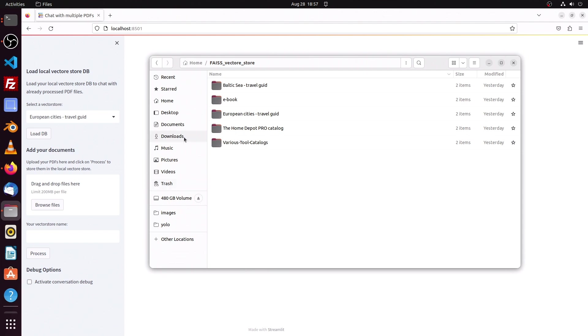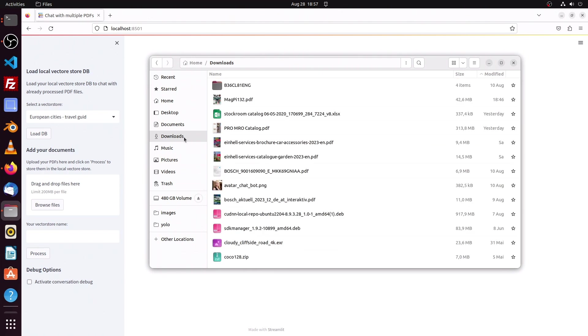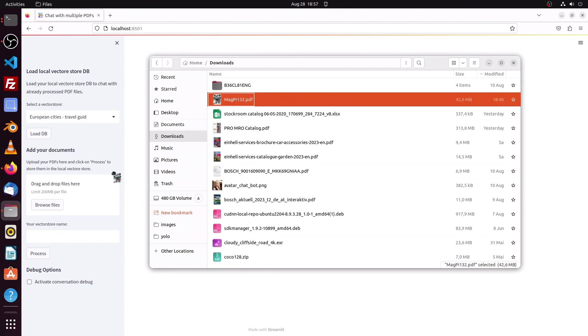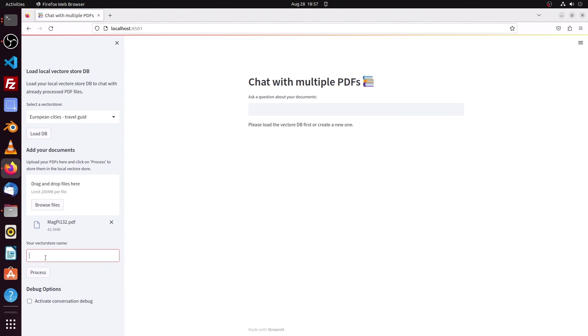So here you see those vector databases I already created which are shown in the dropdown menu. Here in downloads I have from the MagPi magazine the latest version and I drag and drop it there, then put in a nice name for the vector database.